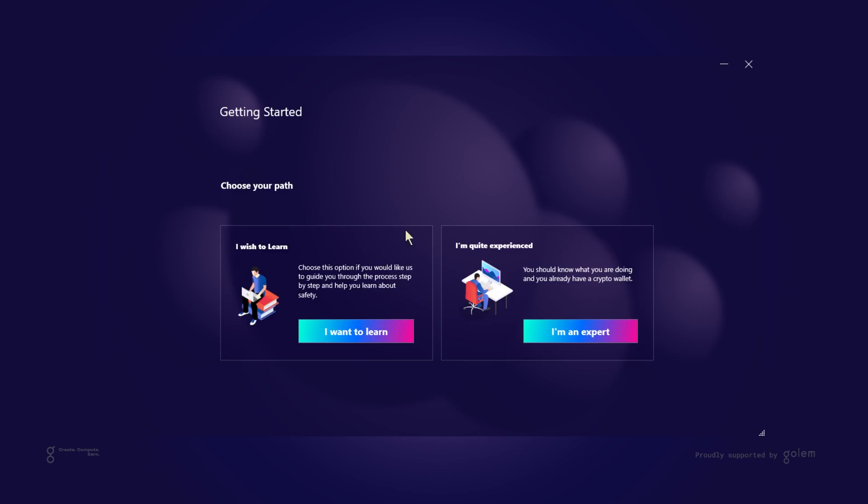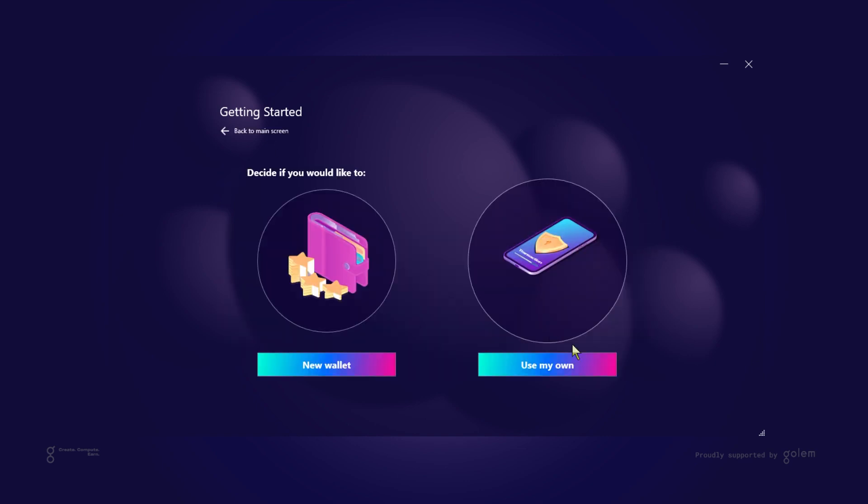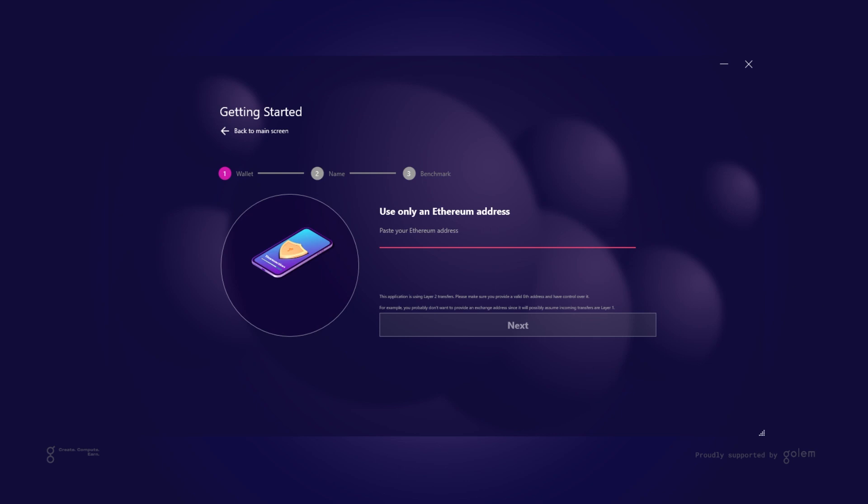Now we proceed with our own wallet. First we need to provide our ethereum address. It is crucial that we paste here an address over which we have total control. I would not recommend pasting here an exchange address since Torx is using layer 2 for transfers and most exchanges support only layer 1.